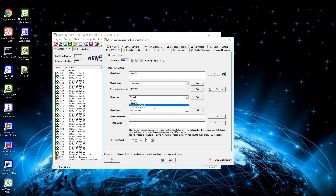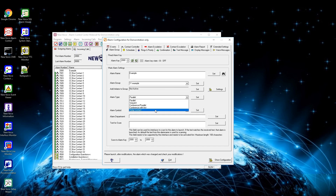Conference parallel calls all people in the group at the same time and puts those who pick up into a conference together. Conference with first calls all together and stops ringing if one person accepts the call, putting them in a conference with the initiator. Relay contact is used to switch a relay in case of an alarm to on, off, or on for a defined time.